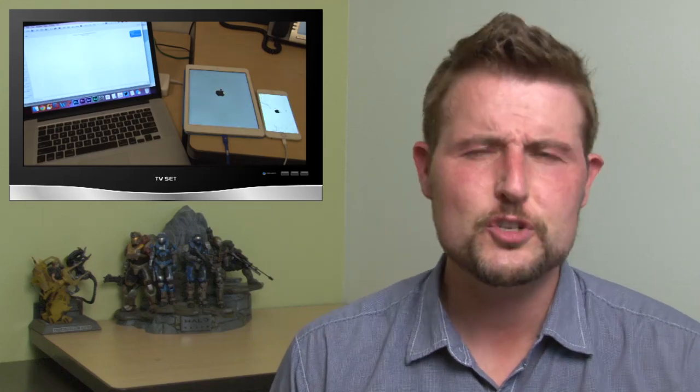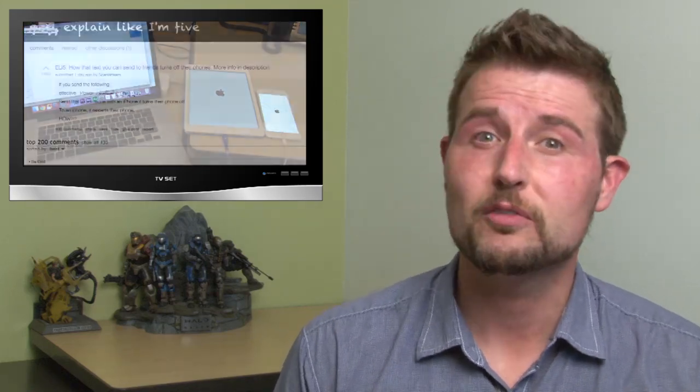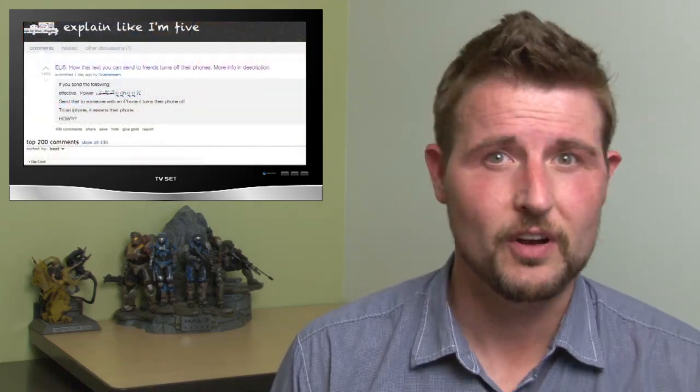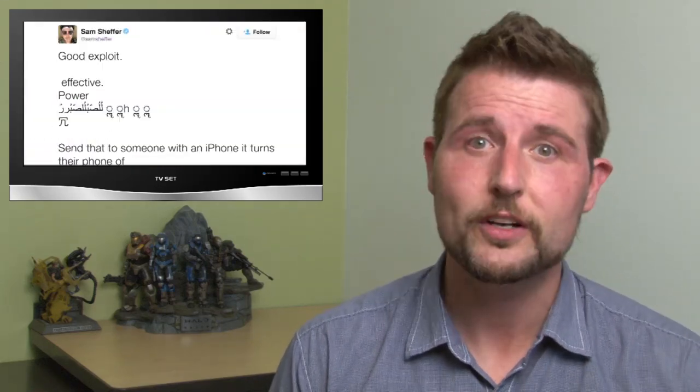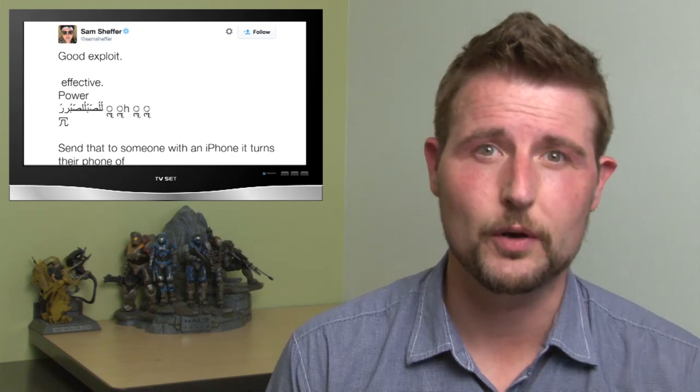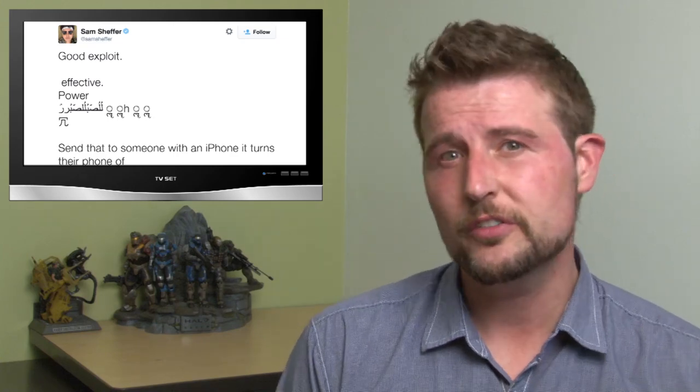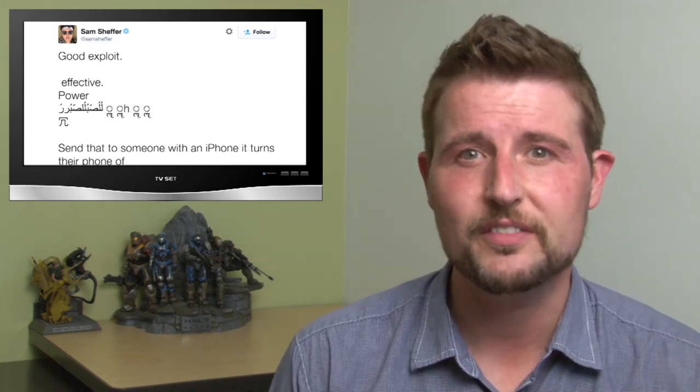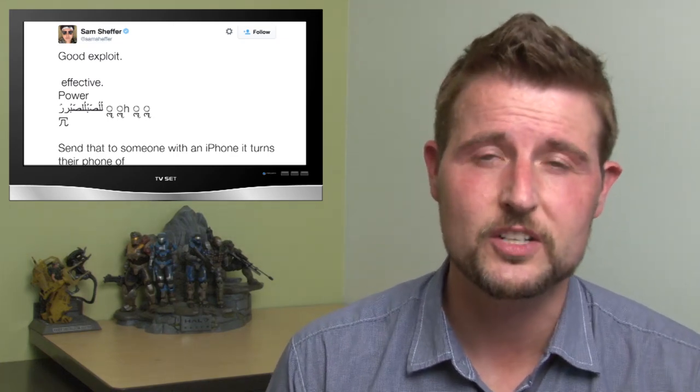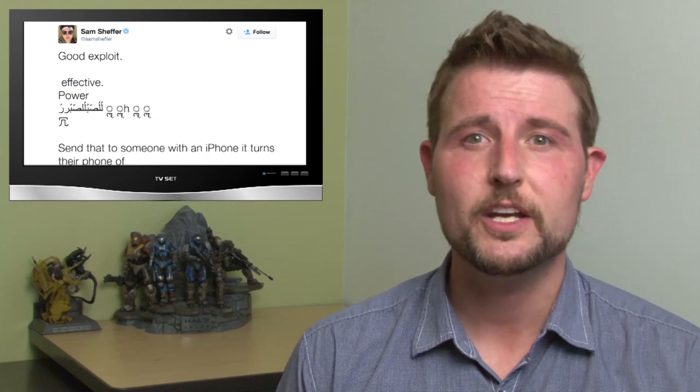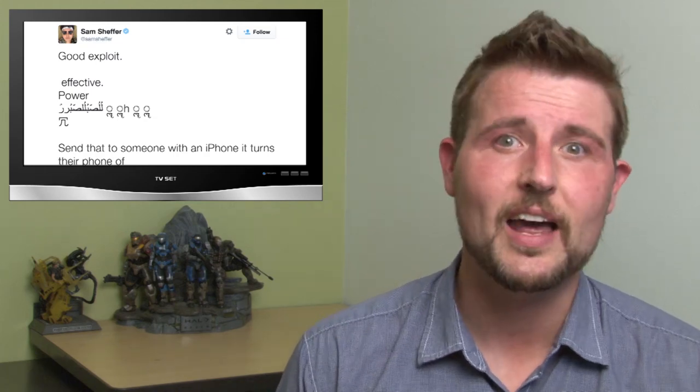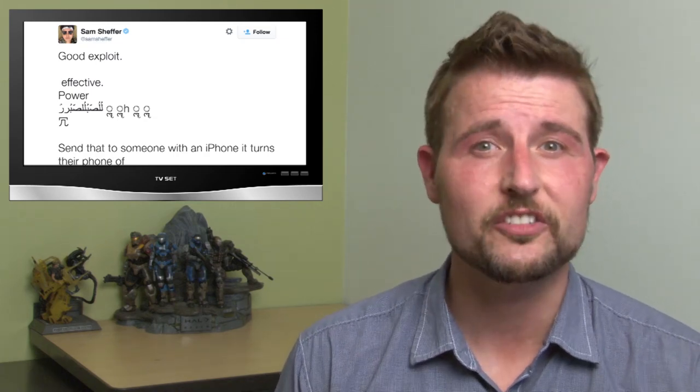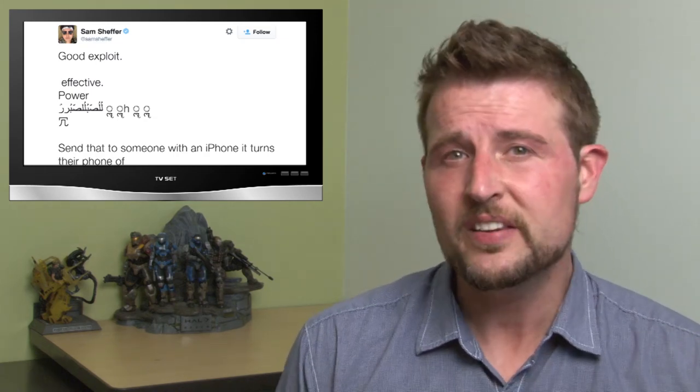The story first showed up as a couple of Reddit posts followed by some Twitter and Facebook posts where users were sharing a specially crafted text message that could make your iPhones and iPads restart.